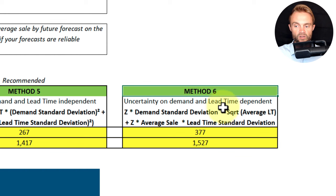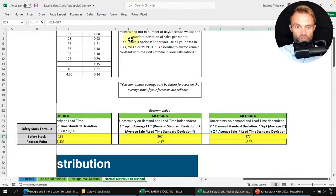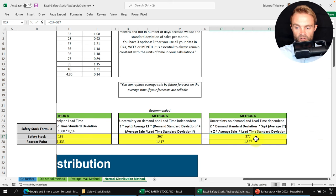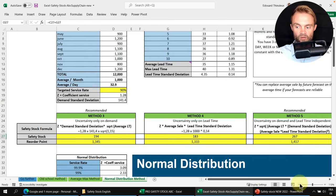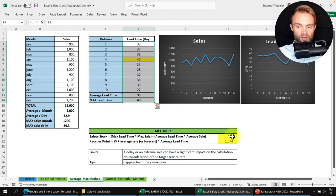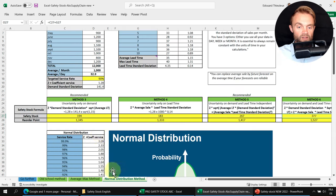Method 6 considers demand and lead time as dependent variables — if lead time is poor it also impacts demand. This formula is simply the sum of Method 3 and Method 4. It produces the highest safety stock level, at 370 units in this example. Comparing all methods: the average-max gives 423 units (worst-case scenario), while methods 5 and 6 are the most comprehensive statistical approaches.